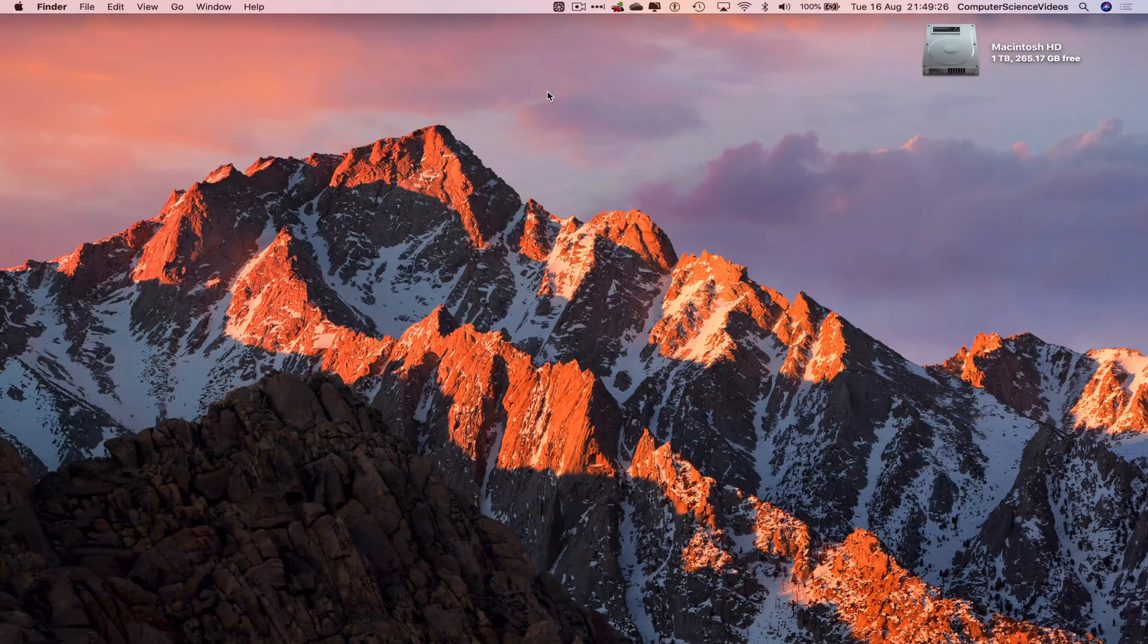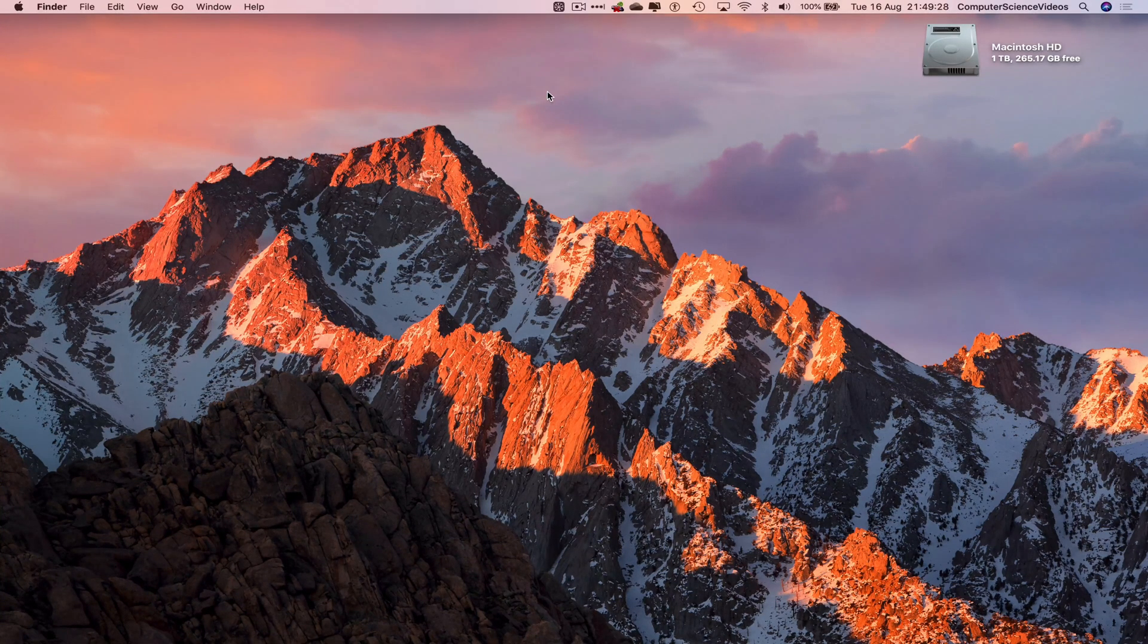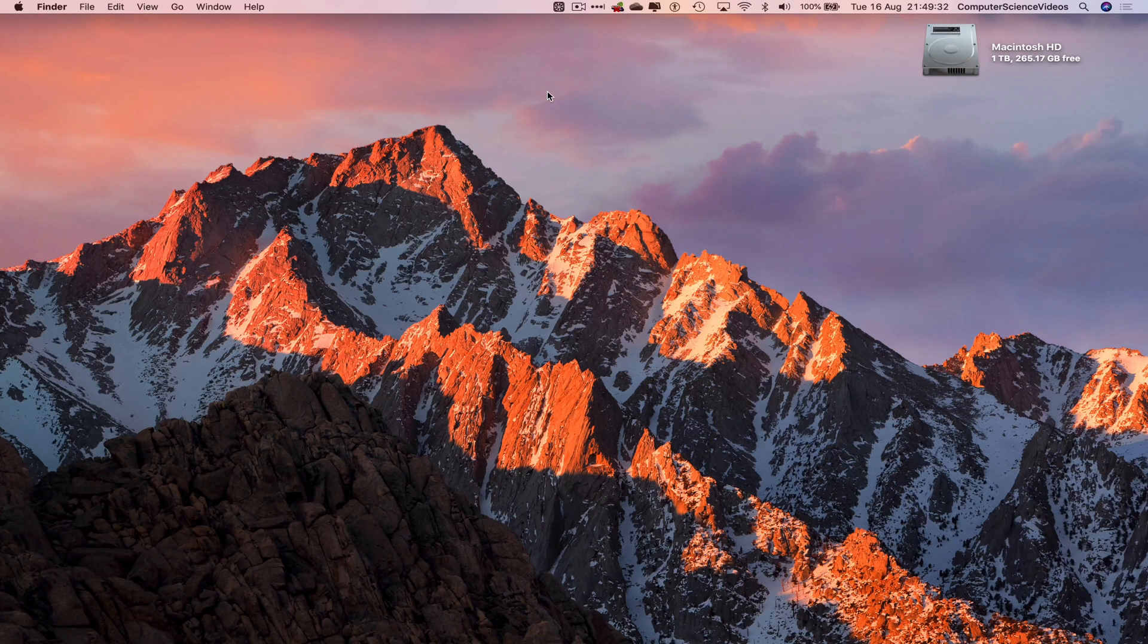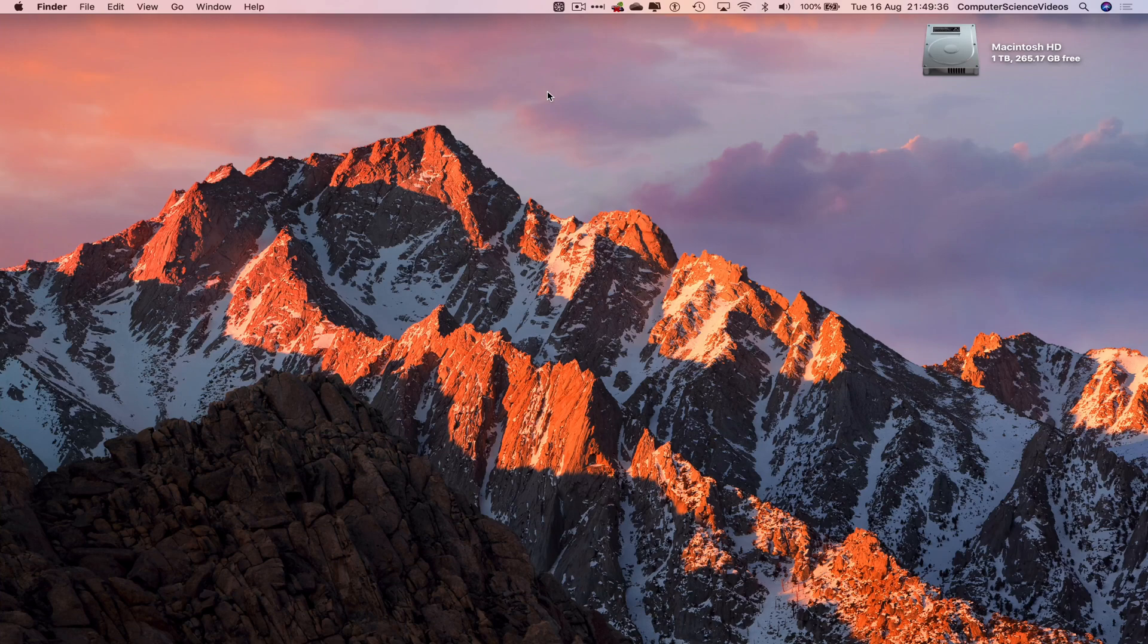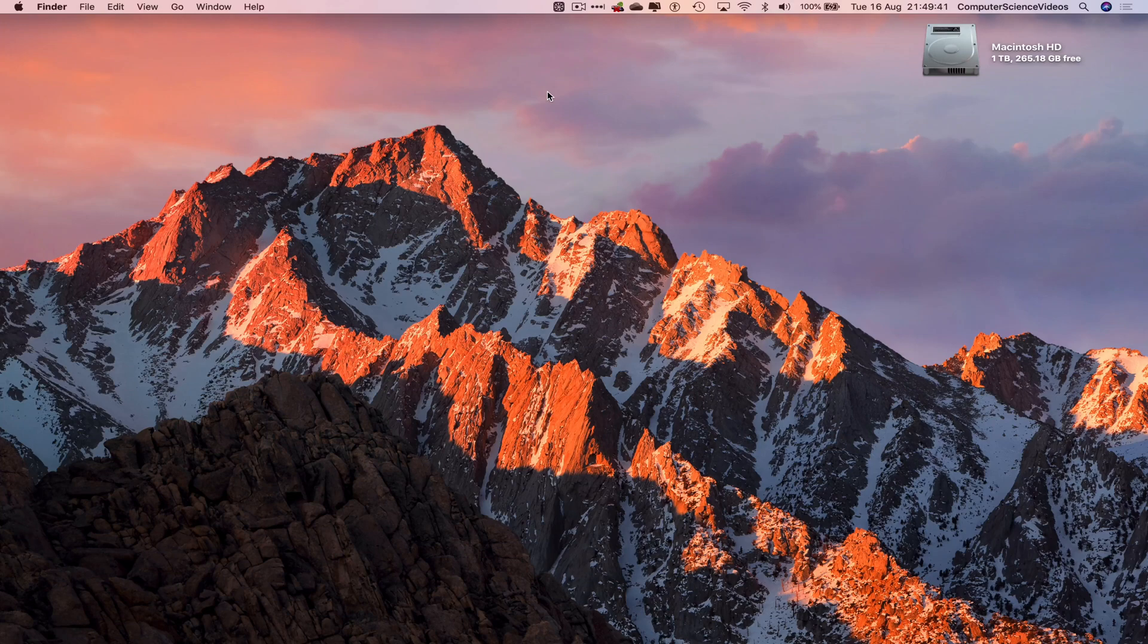Computer science videos here today to show you guys in this tutorial how to use Bookings for Microsoft Office 365 on a Mac computer. Tutorial 6: take time off for staff. Without further ado, let us start the video.